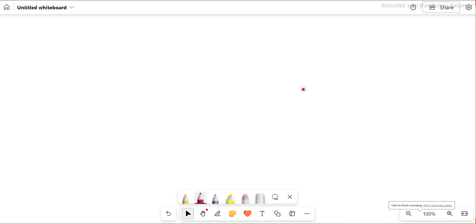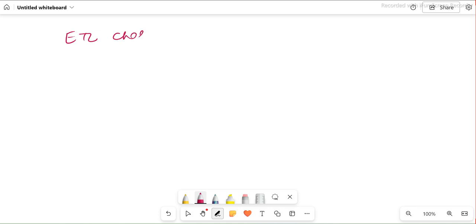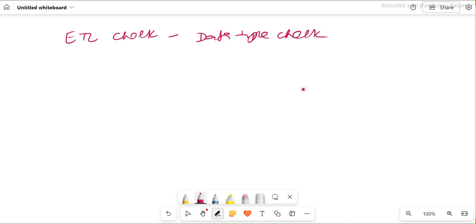Hey guys, this is Hetu and welcome back to ETL QA Labs. Today we will look at one of the very important checks that we perform in ETL testing. The ETL check we perform is basically called data type checks. This is what we perform, and we will discuss what data type checks are and all those things.